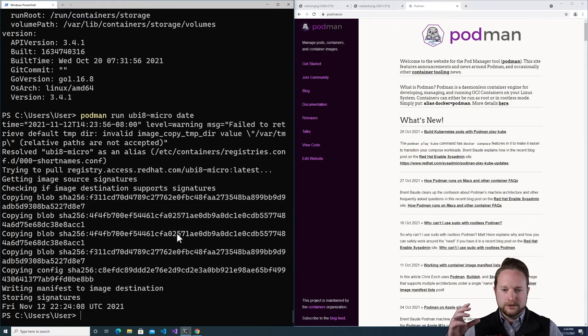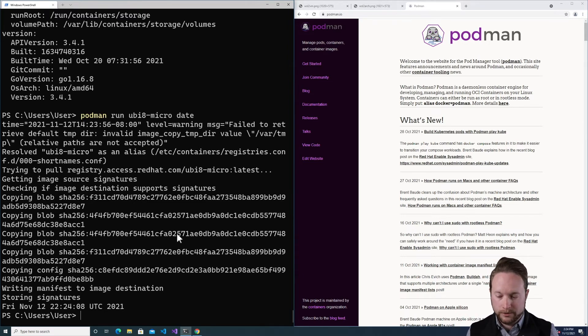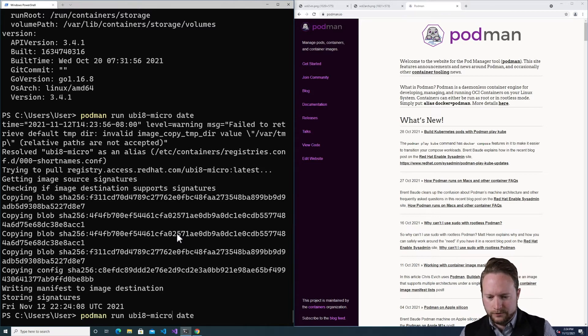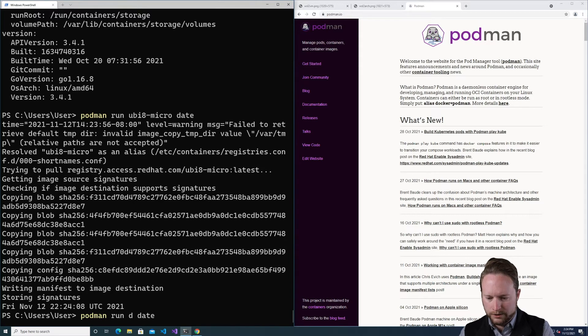Now internally, this also was set up to use Slurp for networking. So that means we can also do networking. So let's show a demonstration of that. Instead of running UBI micro, I will do HTTPD.